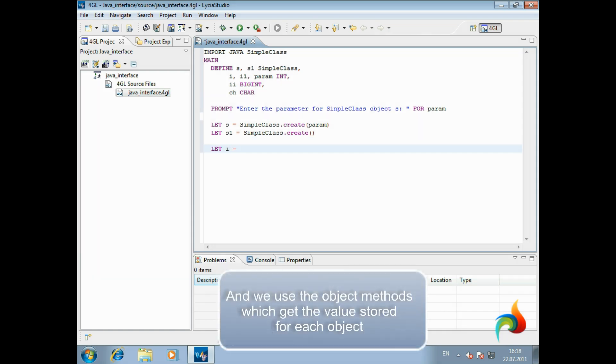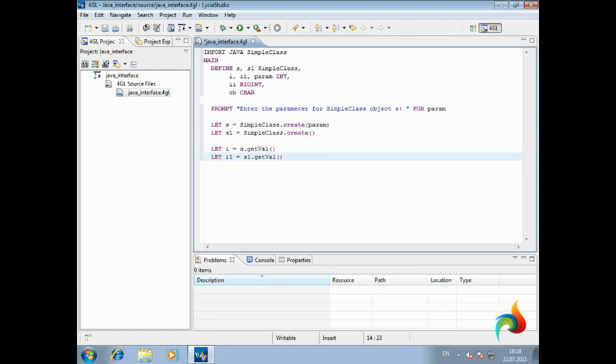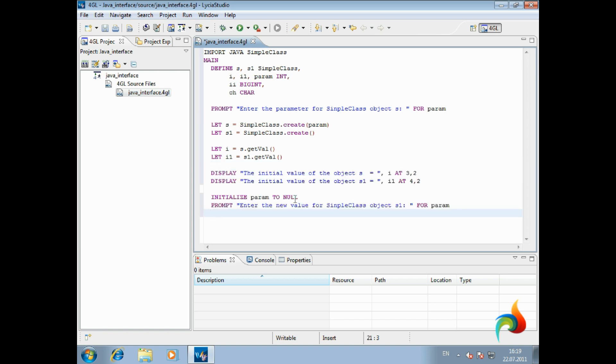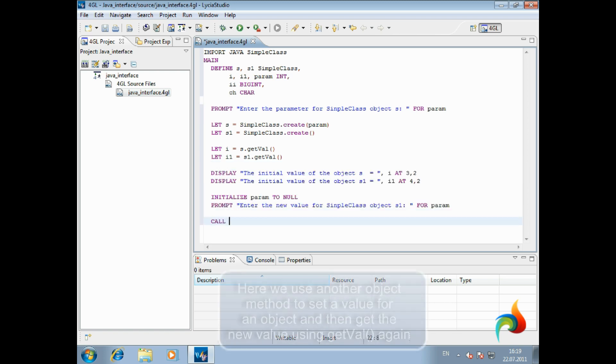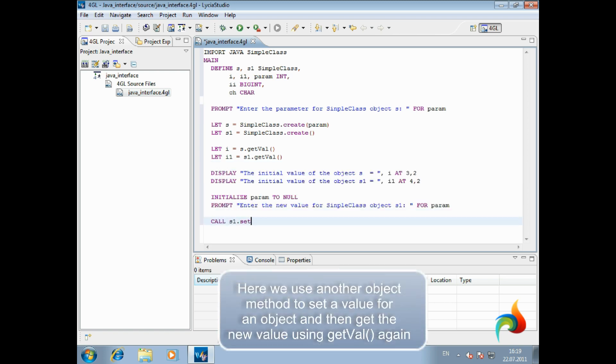And we use the object methods which get the value stored for each object. Here we use another object method to set a value for an object, and then get the new value using another method.